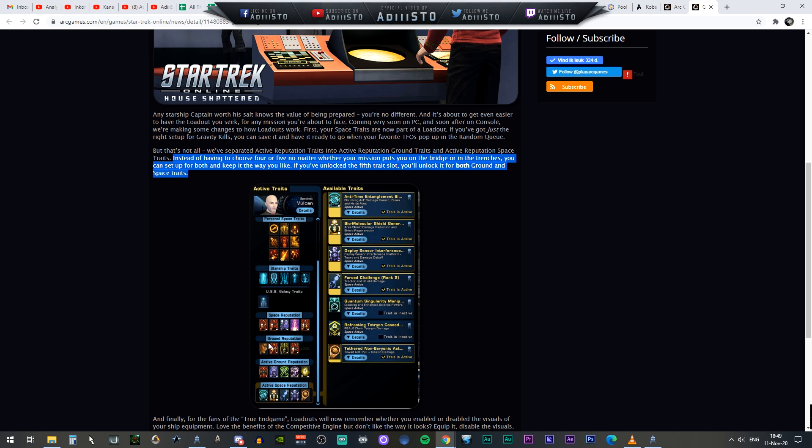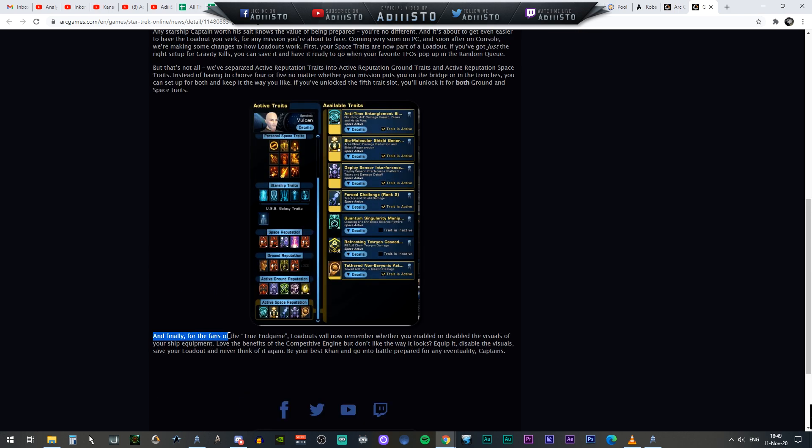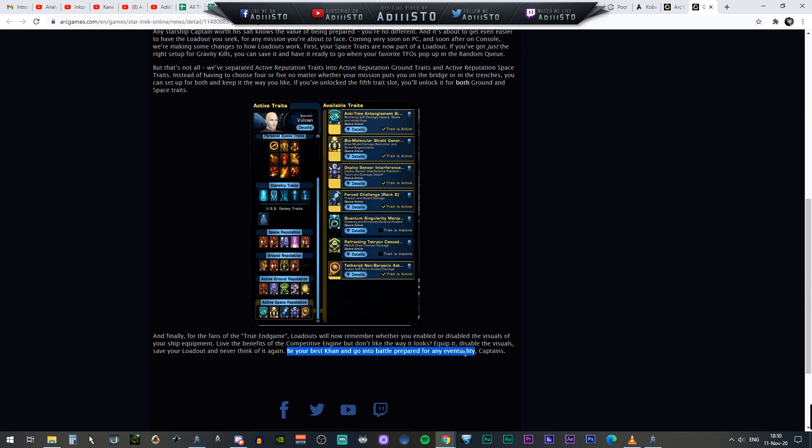And finally, for the fans of the true endgame, loadouts will now remember when you enable or disable the visuals of your ship's equipment. Love the benefit of a competitive engine, but you don't like the way it looks? Equip it, disable the visuals, save your loadout and never think of it again. Be your best and go into battle prepared for any eventuality, captains.